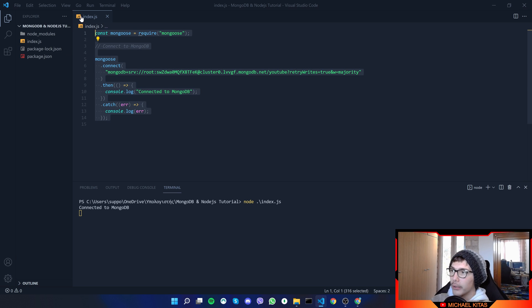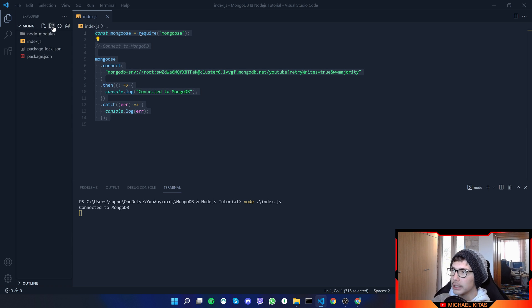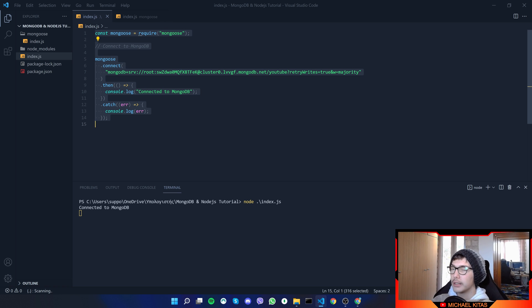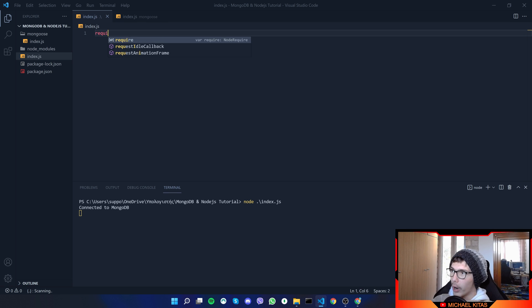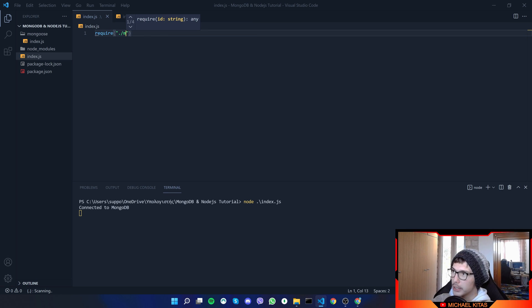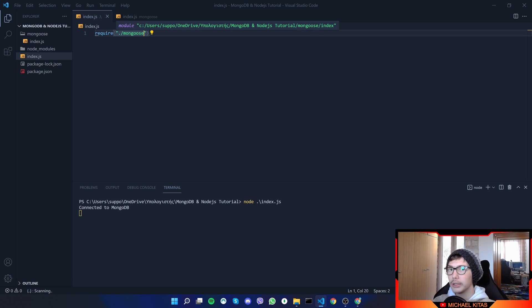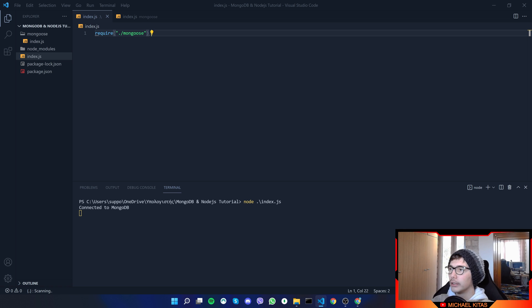First of all, I want to create another file which will handle the Mongoose connection. To do that, let's create a folder called 'mongoose' and inside it create a file called index.js. We'll copy the connection code and paste it there. Then we'll require that file by doing dot-slash mongoose — we don't have to specify slash index.js because whenever we do this it automatically goes to an index.js file if there is one. By requiring it, it's like running that connection code directly.